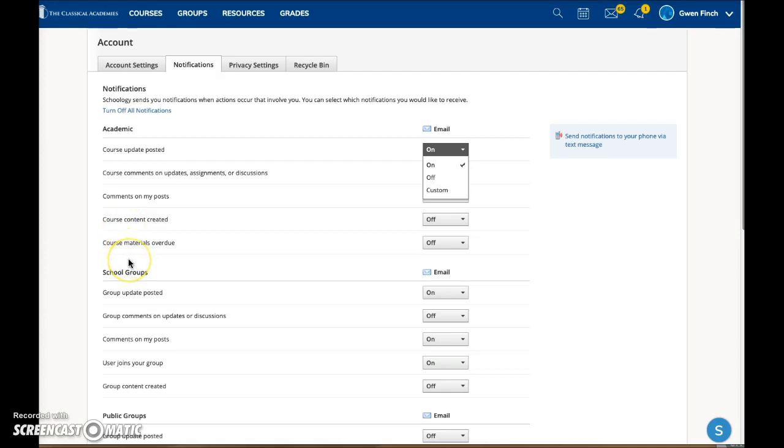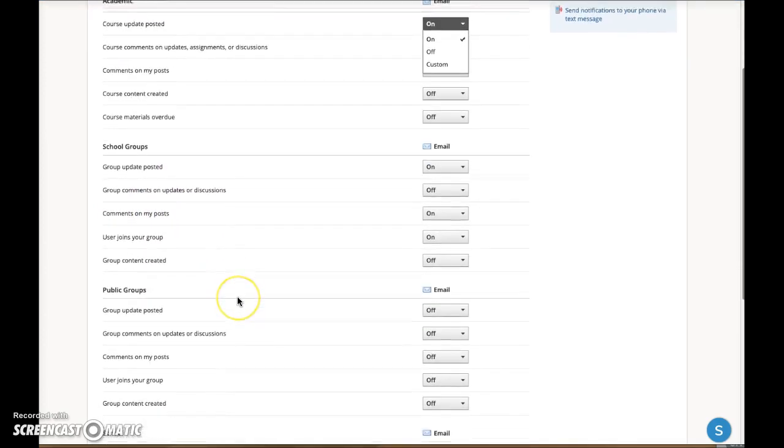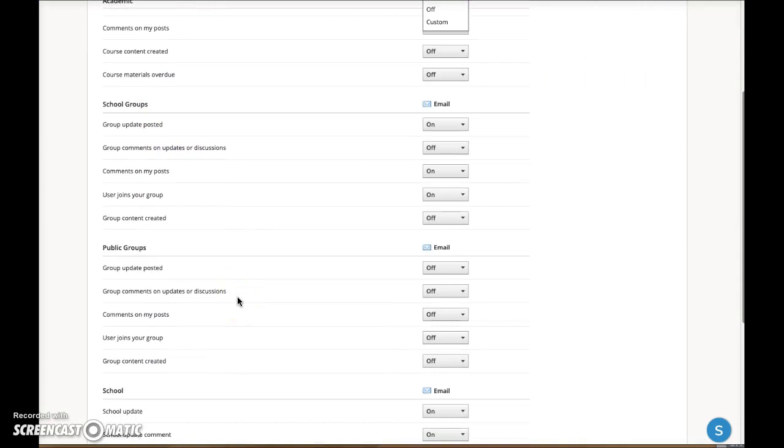This notifies you if anything in your course is overdue. The school groups and public groups area are similar.